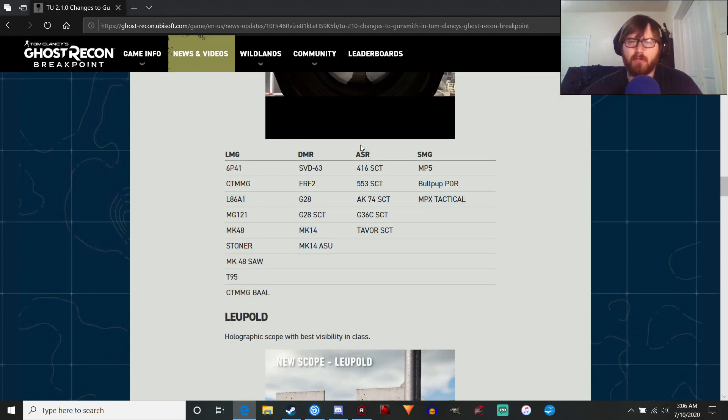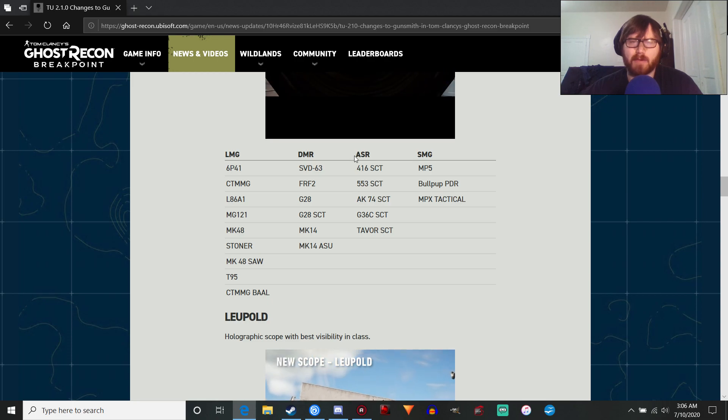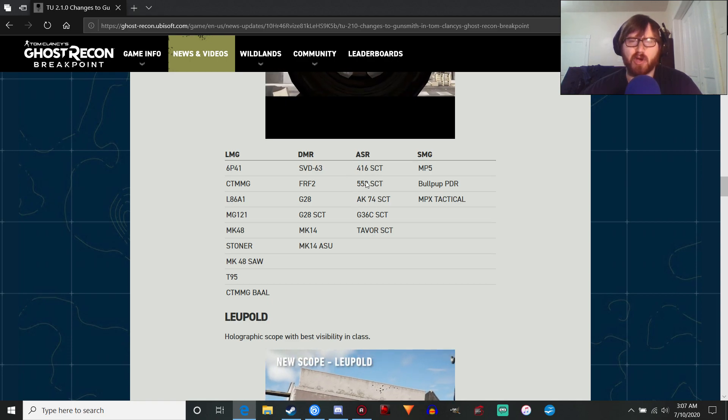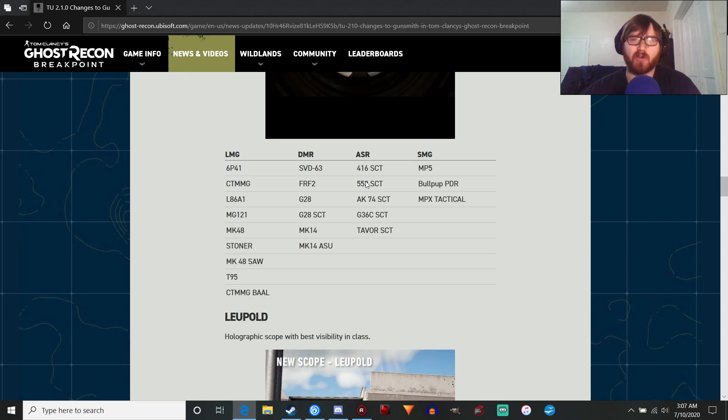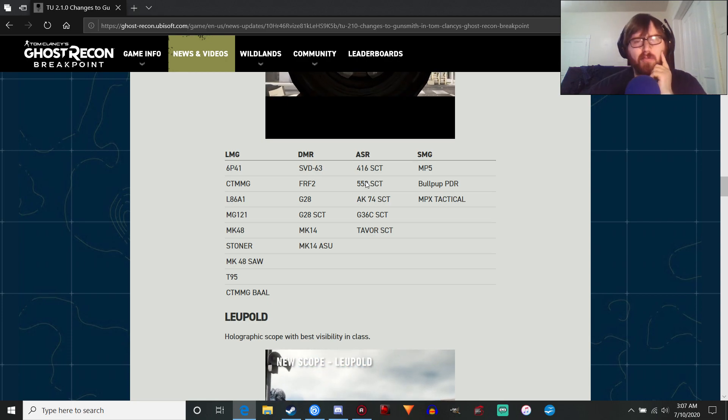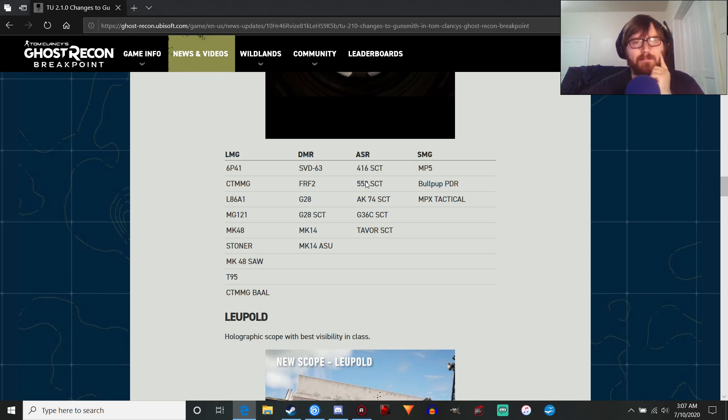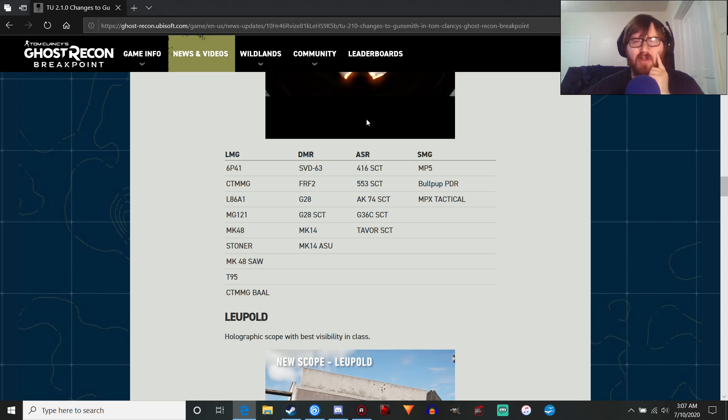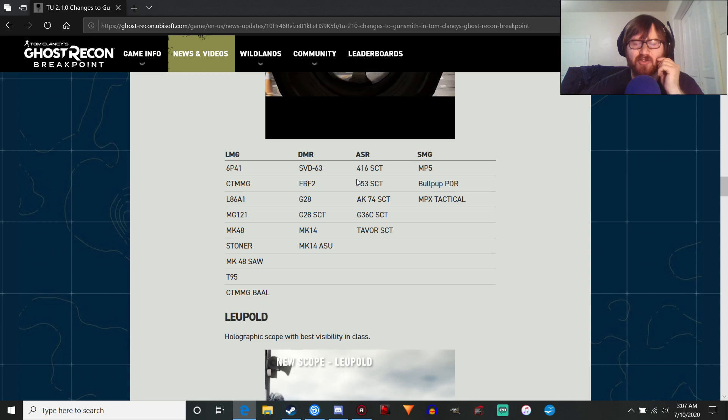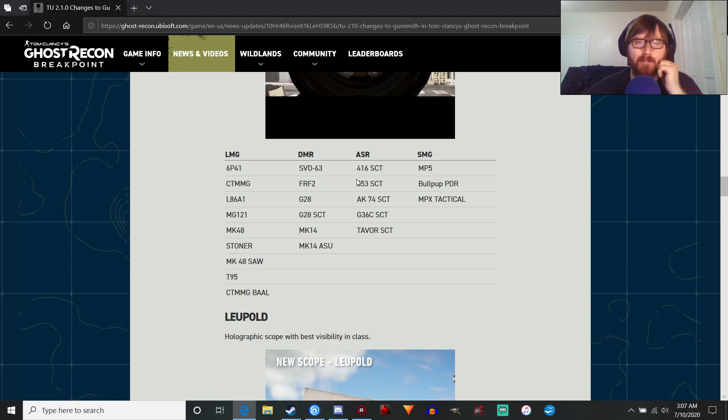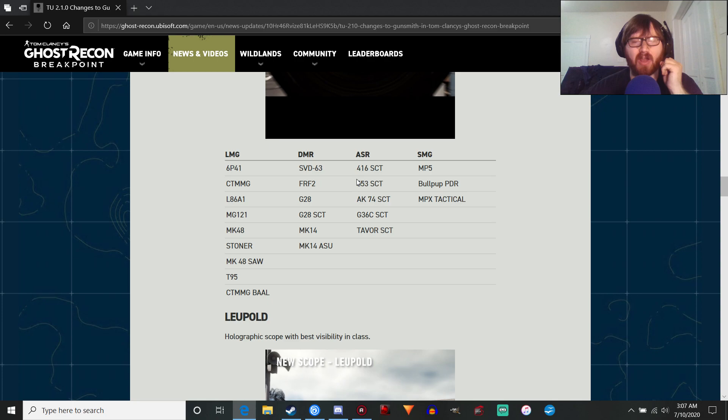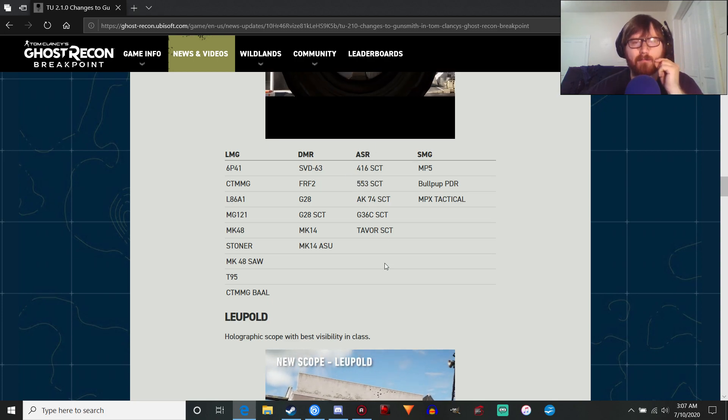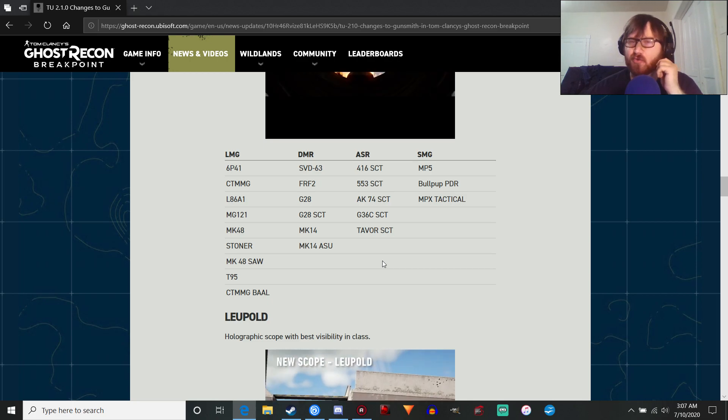Interesting enough, they're grouping the 5.56 DMRs with assault rifles. I don't know if this is going to be a change where the scout rifles will be considered an assault rifle instead of a DMR, which will be interesting if they do that. Because you'll lose out on some of the bonuses, and obviously you won't be able to use the armor-piercing bullets with the sharpshooter's ability.